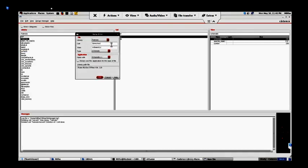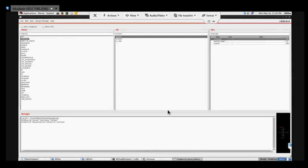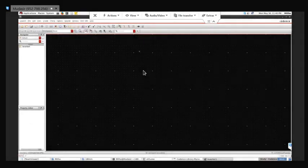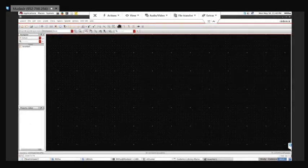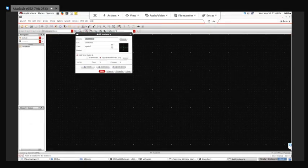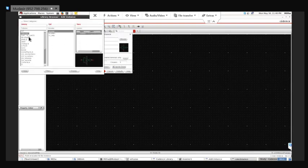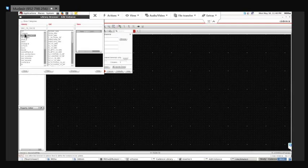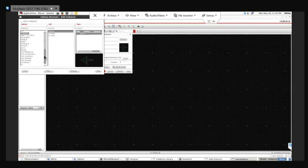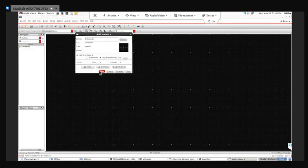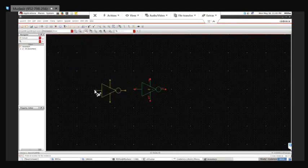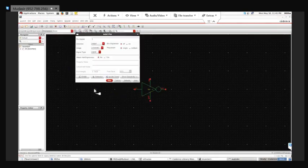Let's name it 'inverter1' - the name is created. Now I'll go to Instance, but instead of using NMOS or PMOS, I'll go to Browse, because I need to use a symbol from my own library. The inverter symbol is here.